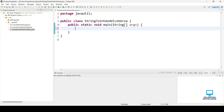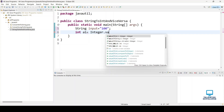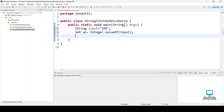First we need to define a string: String input = "100". This string we are going to convert into an integer. The first way we are going to use is Integer.valueOf(), so we say int a1 = Integer.valueOf(input).